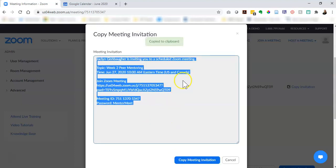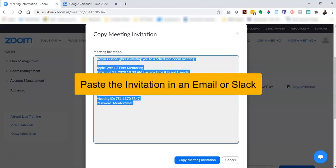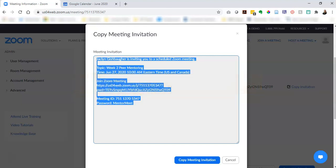So if I just copy that it's already been copied to my clipboard, then I can go to my Gmail account or whatever email account you want to use and just paste this information and send it to my mentees, or you could even send this information in Slack.